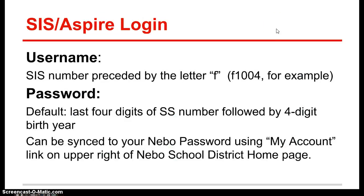Here is some information on your SIS or Aspire login. Your username is your SIS four digit number preceded by the letter F for faculty. For example, F1004. If you forget this number, you may be able to get it from your school secretary or from Kim Hudson at the district office.